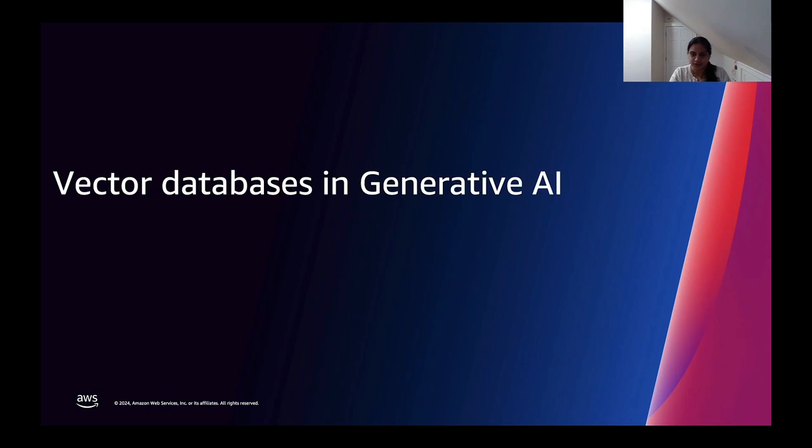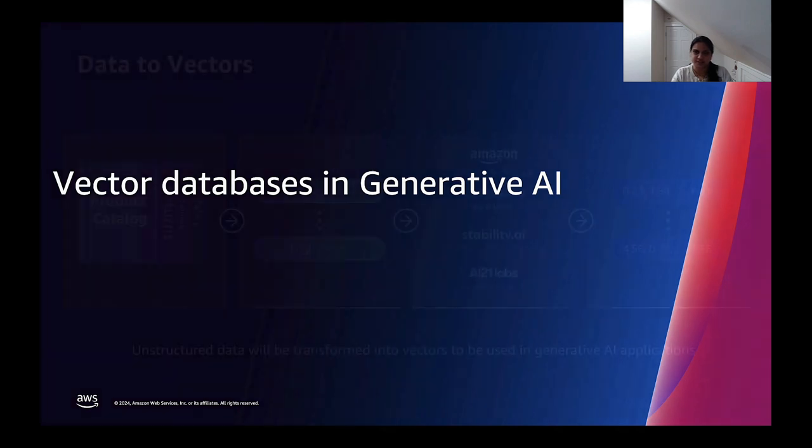Today we want to focus on the role of vector databases and MemoryDB in particular as a data store for building generative AI applications.